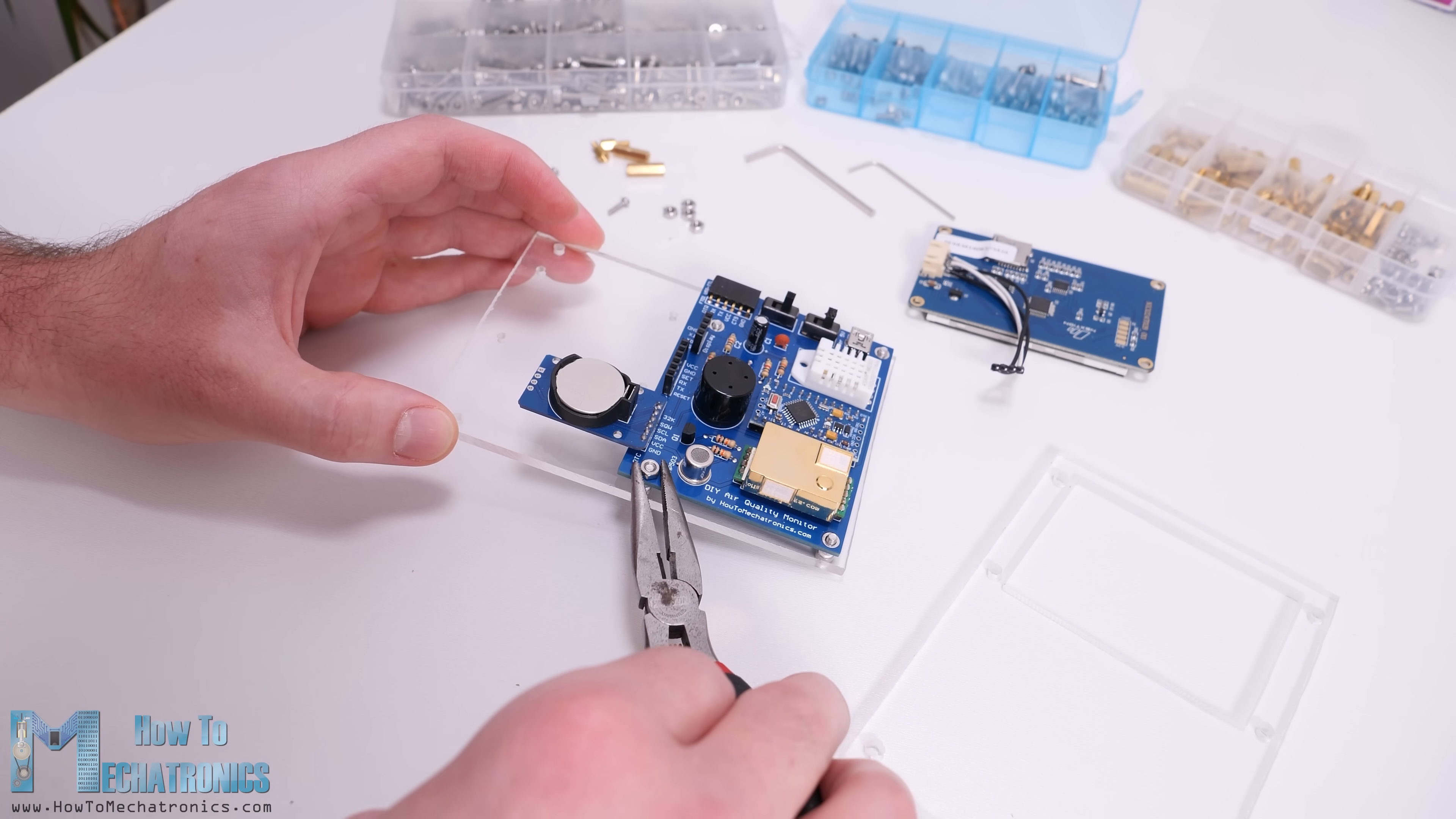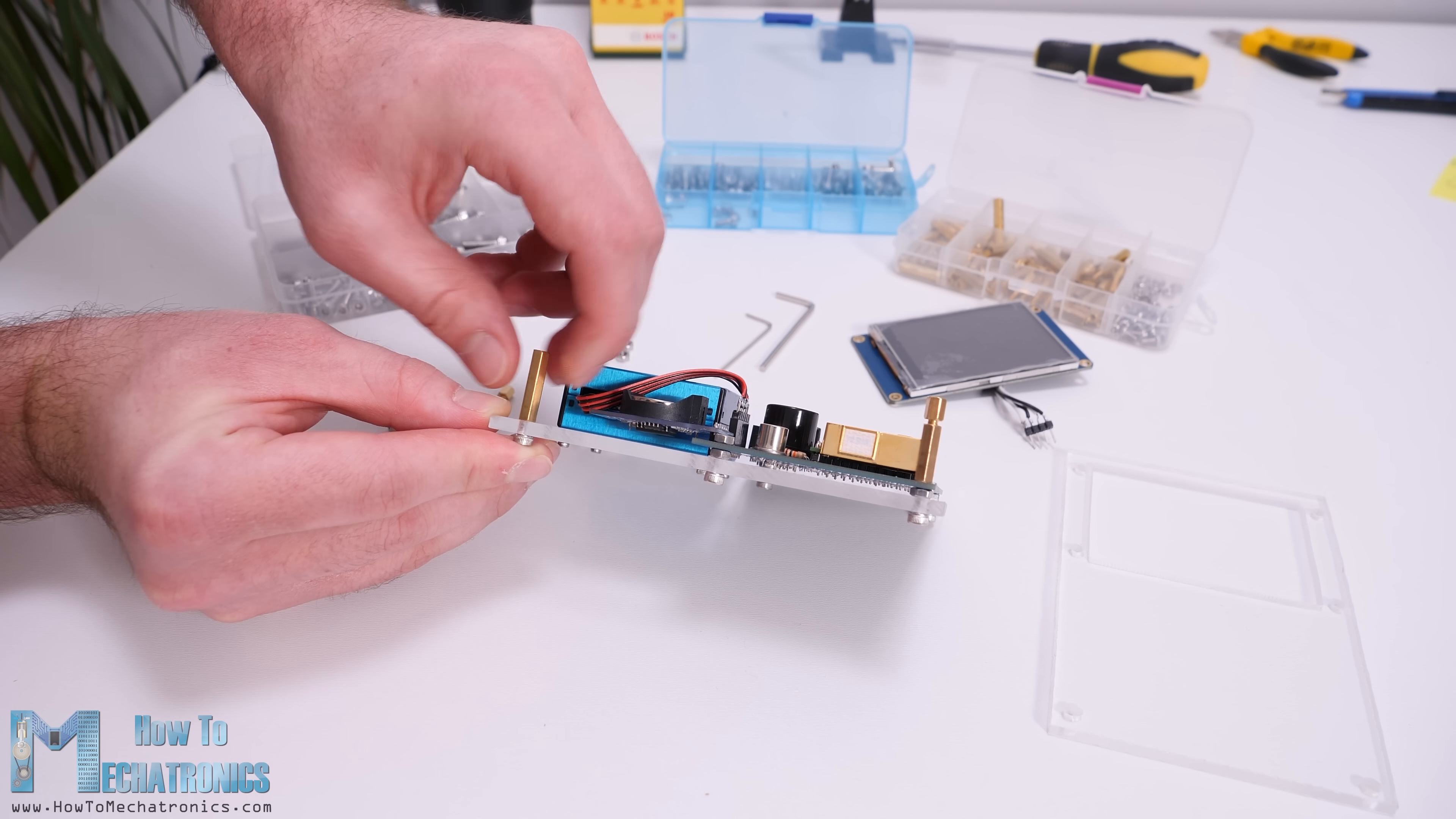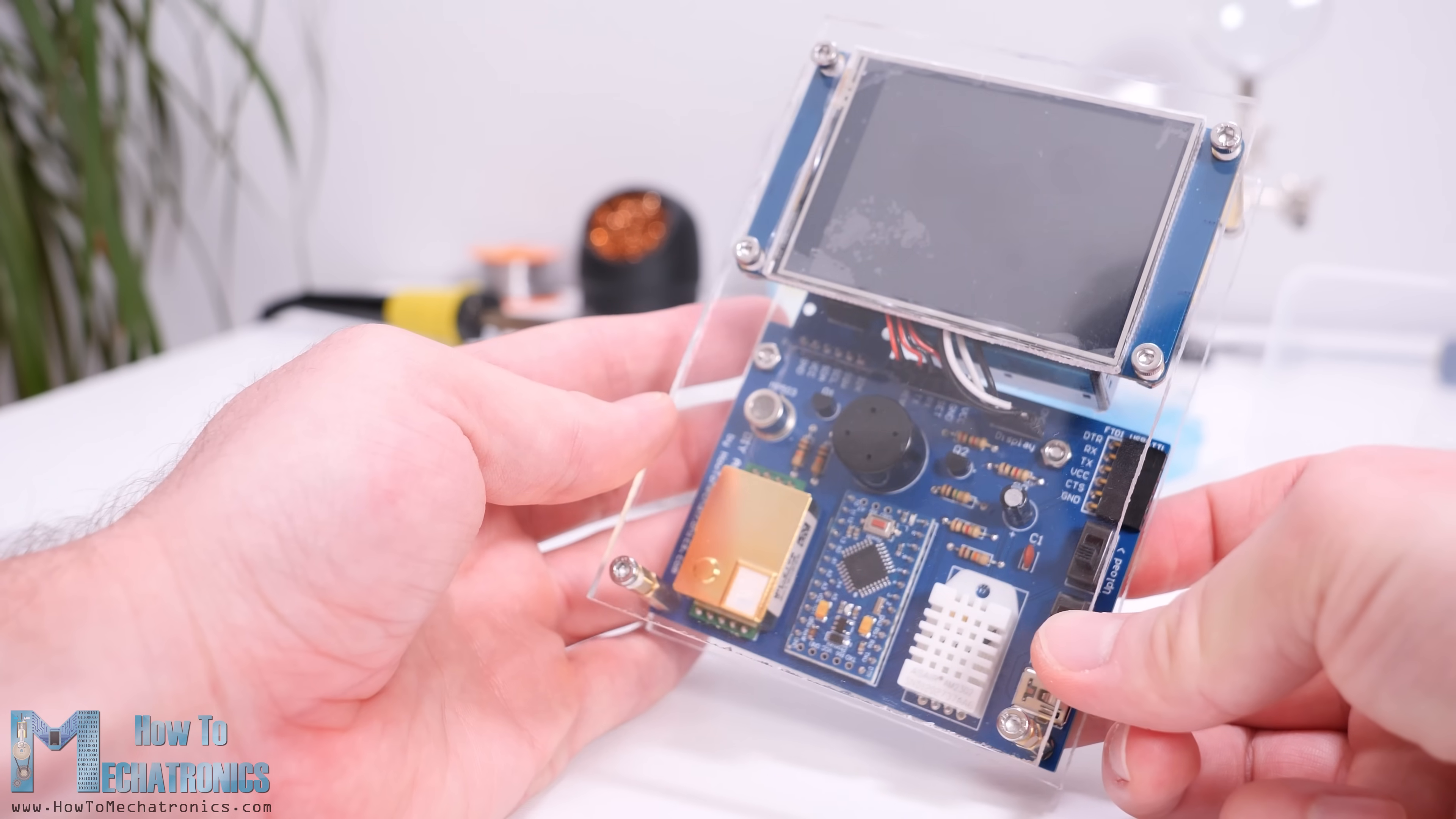For attaching the PCB to the base plate I used some M3 bolts and nuts. For attaching the PM2.5 sensor to the plate we need M2 bolts. Next, using some distance nuts we can join the two plates together. By using one male and one female distance nut I was able to easily get the desired distance between the two plates. I personally really like how this case turned out, plus it's functional as air can easily circulate around the sensors.